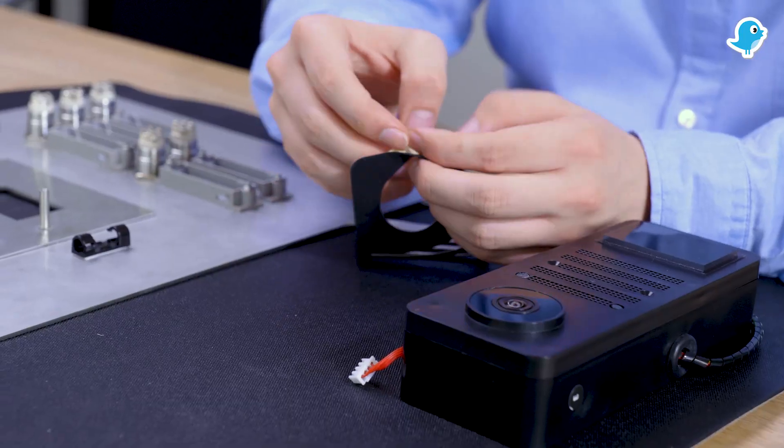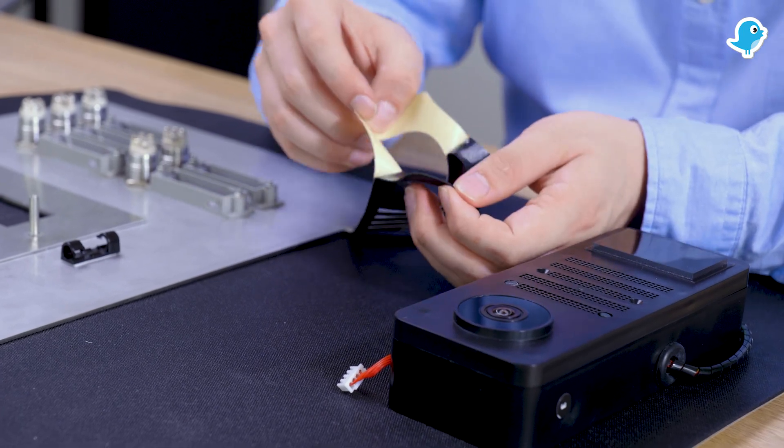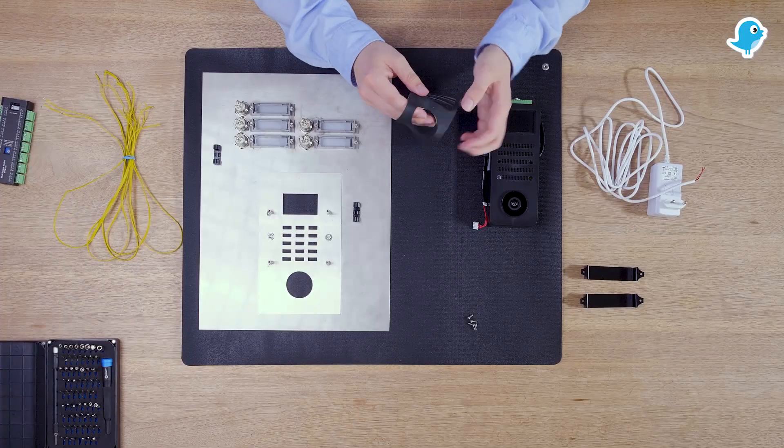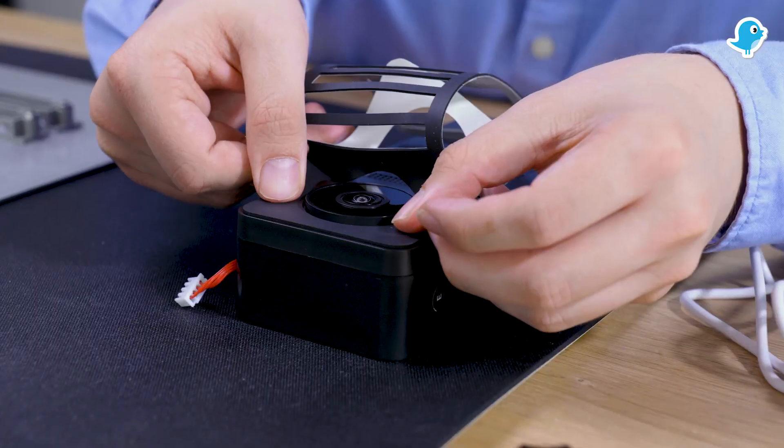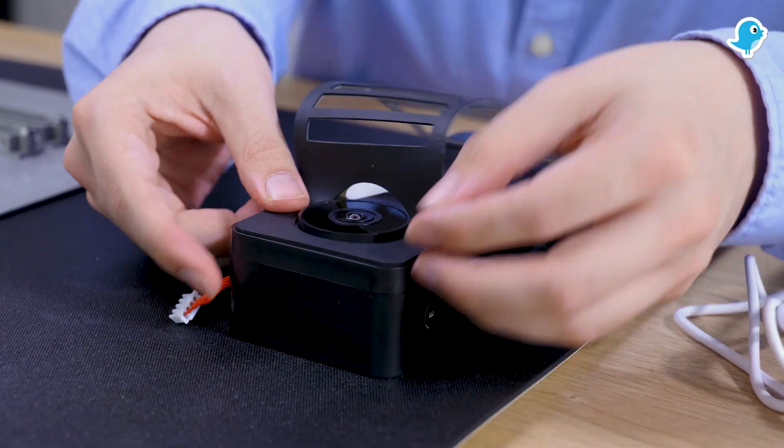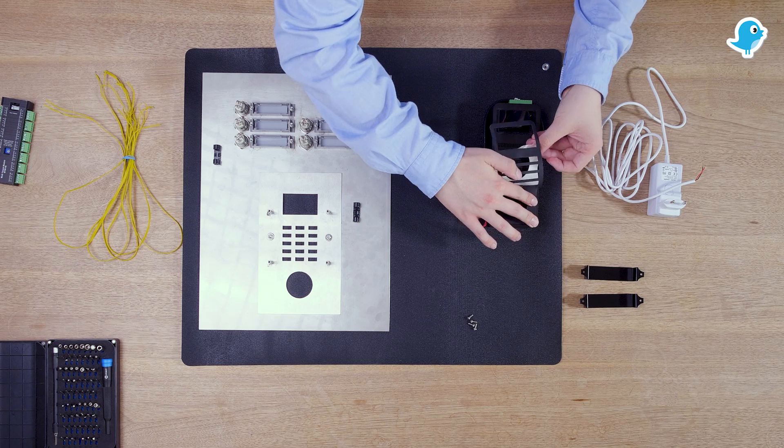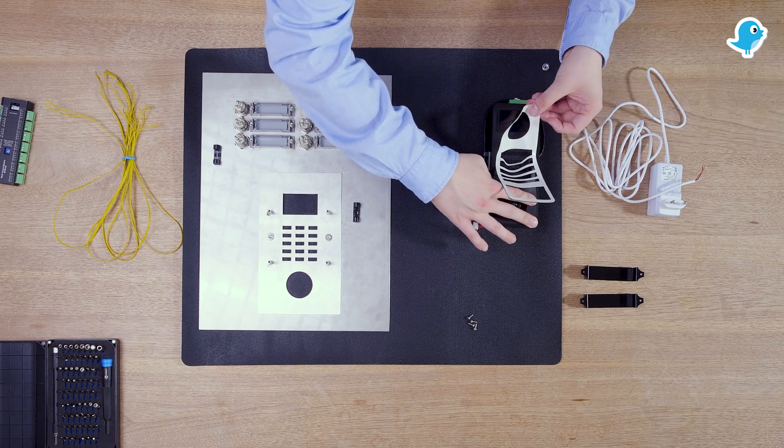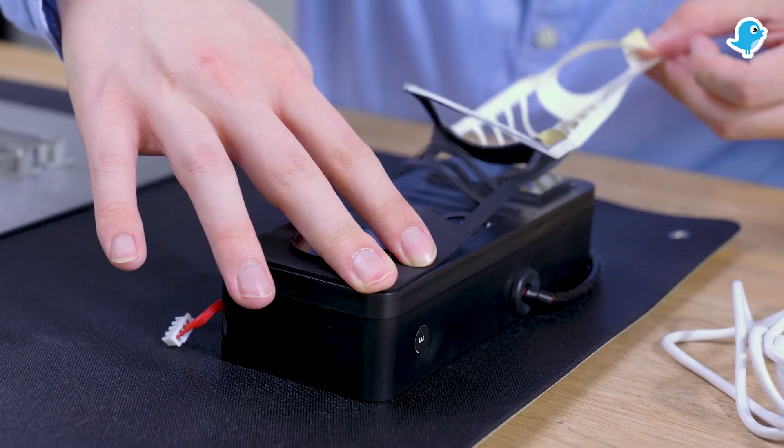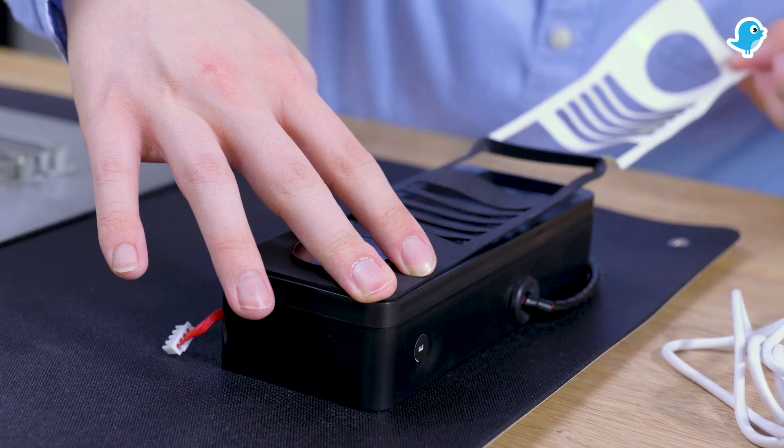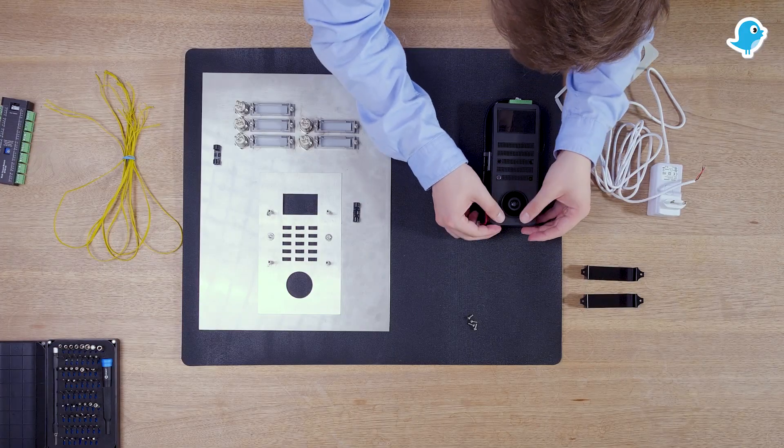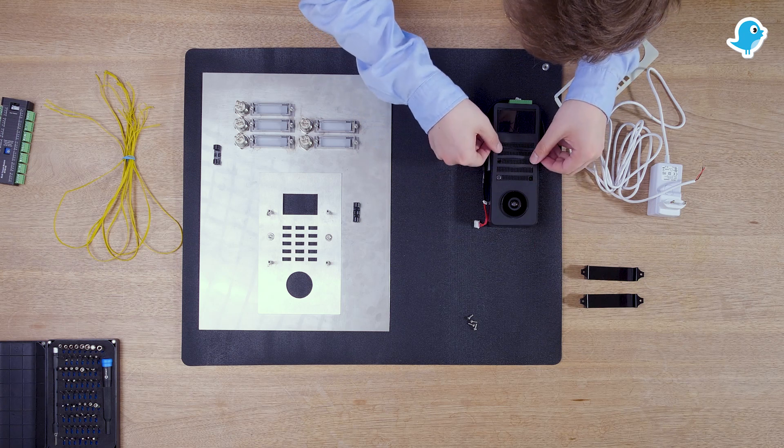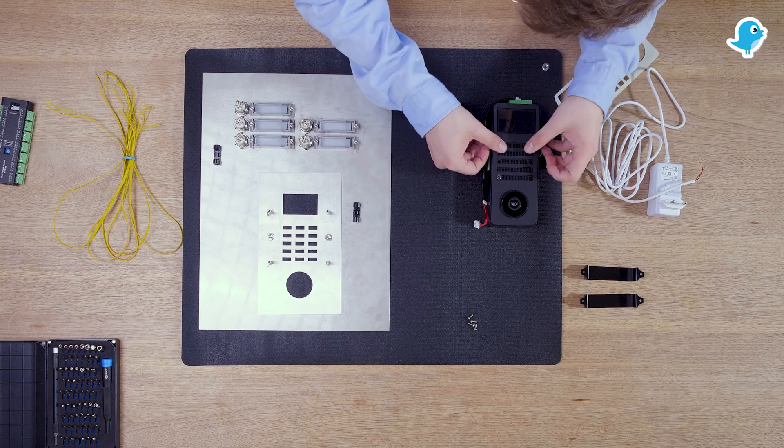First we attach the gasket to the D21 engineering edition. Remove the upper part of the film from the seal and attach it to the device. Press a little and then carefully remove the rest of the film. When the gasket fits well apply pressure from top to bottom until it is firmly attached to the device.